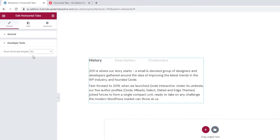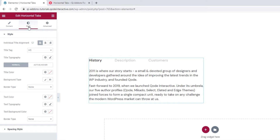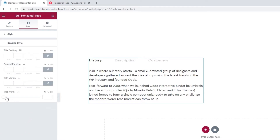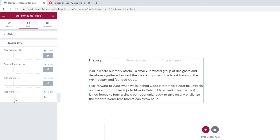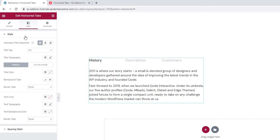Now, let's move on to the next tab and see how we can style our element. The first option lets us adjust the individual title alignment. In order to show you how this works, I'll first need to adjust the width of the tab titles. That's done under spacing style with the title width option. When I move this slider to increase the value, the space my tab titles get becomes wider. With this added space, there's room to see the alignment change. It's set to left by default but you can switch that to center or right.